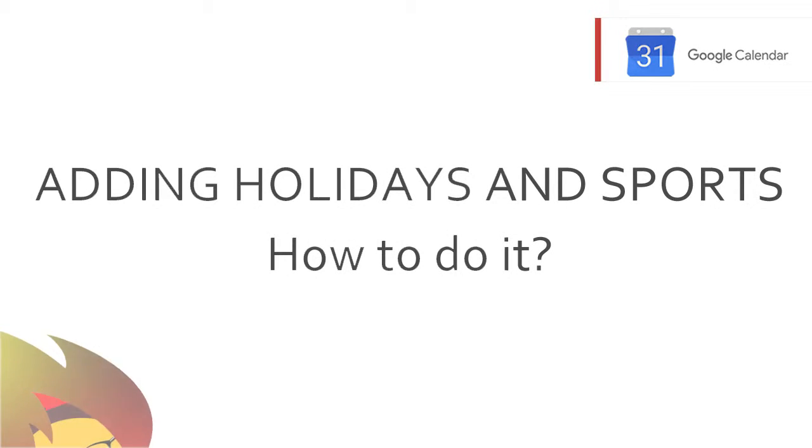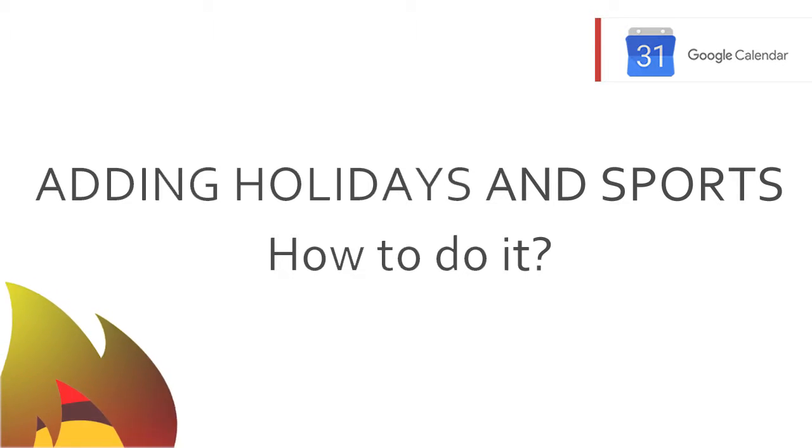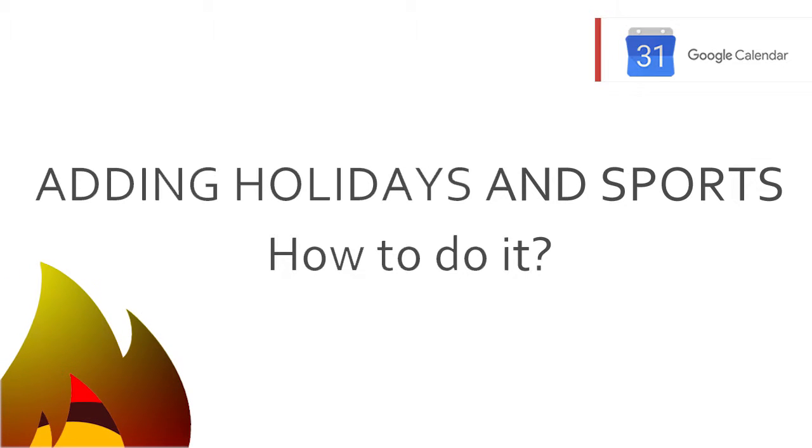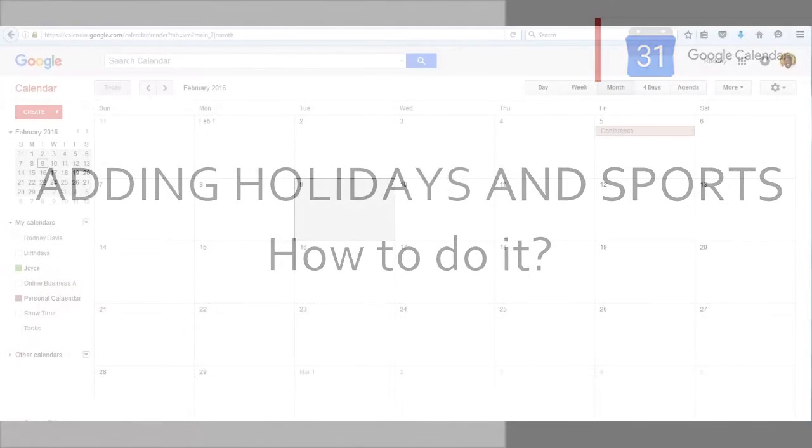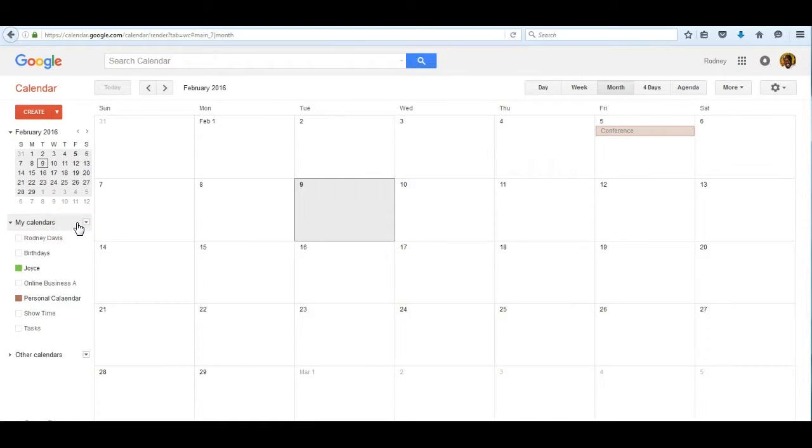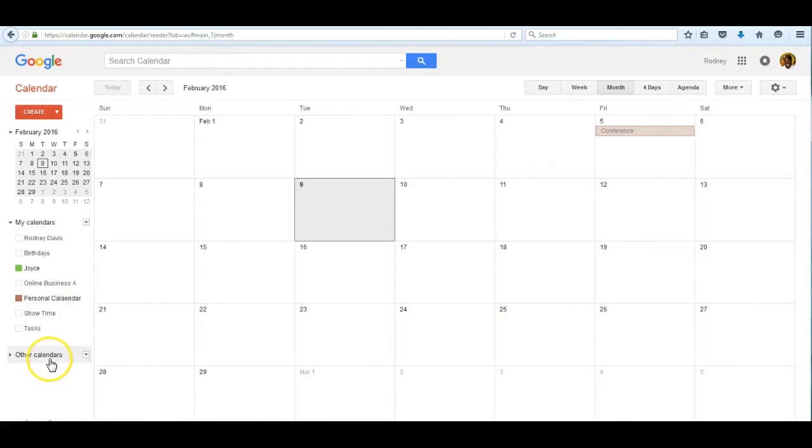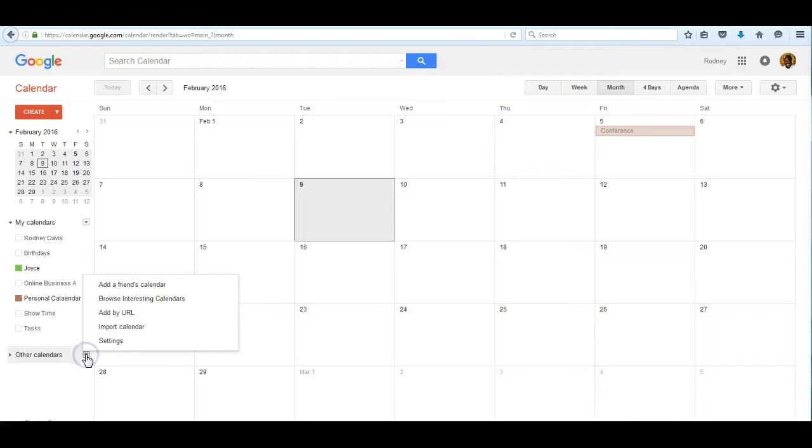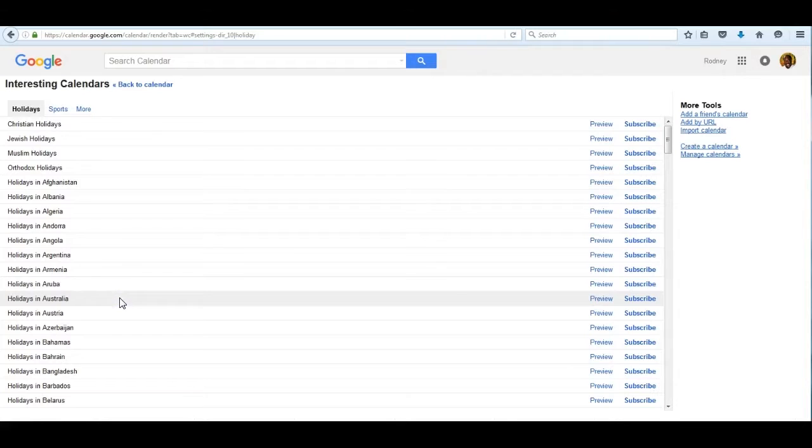The next feature we should look at is learning and tracking national events like national holidays. Google Calendar can help you track and learn about national public events. What you do is go to the line marked other calendar and click on the down arrow. One of the settings you see there is browse interesting calendars. Let's click on that.